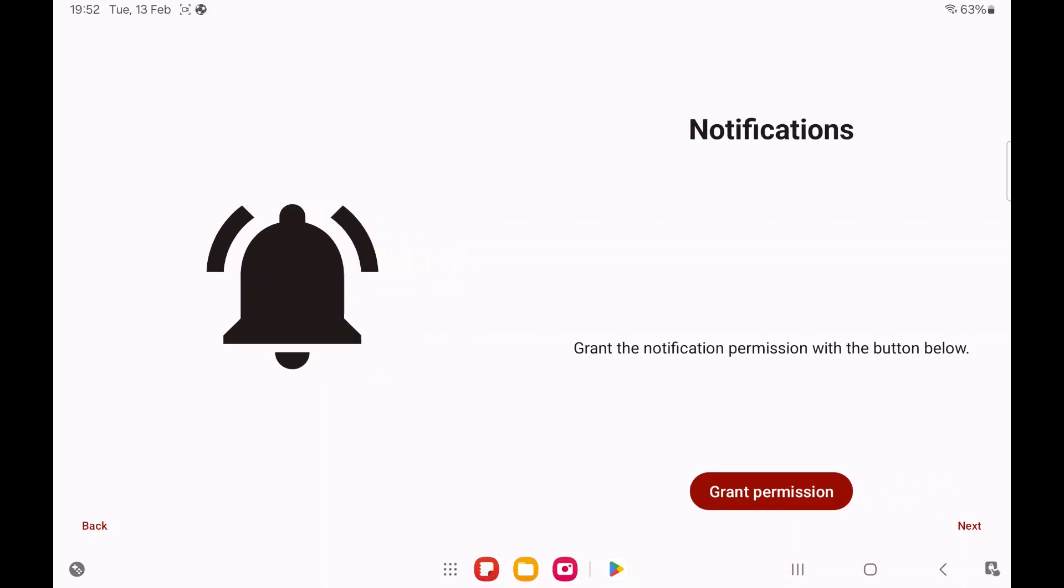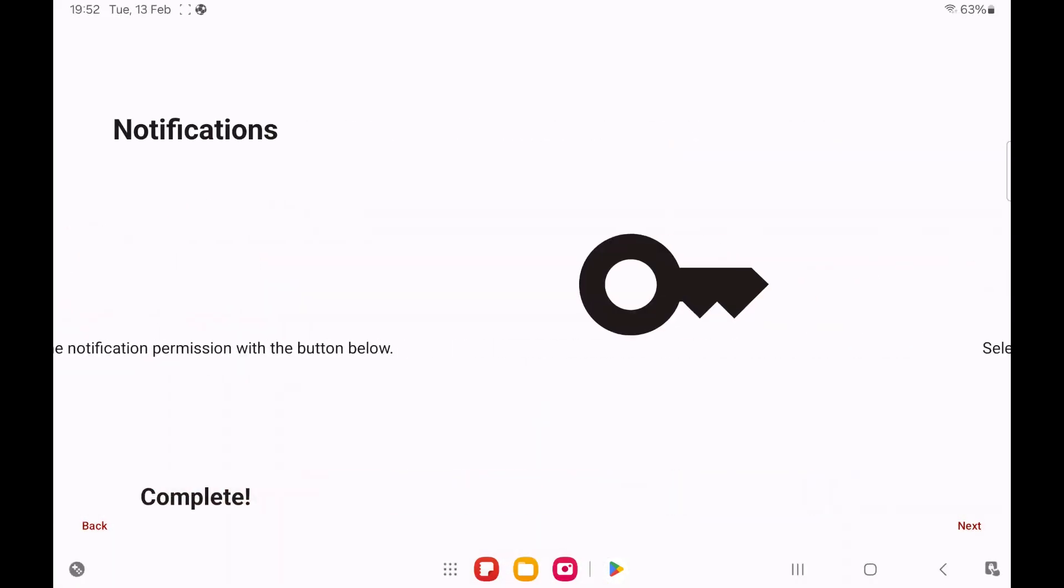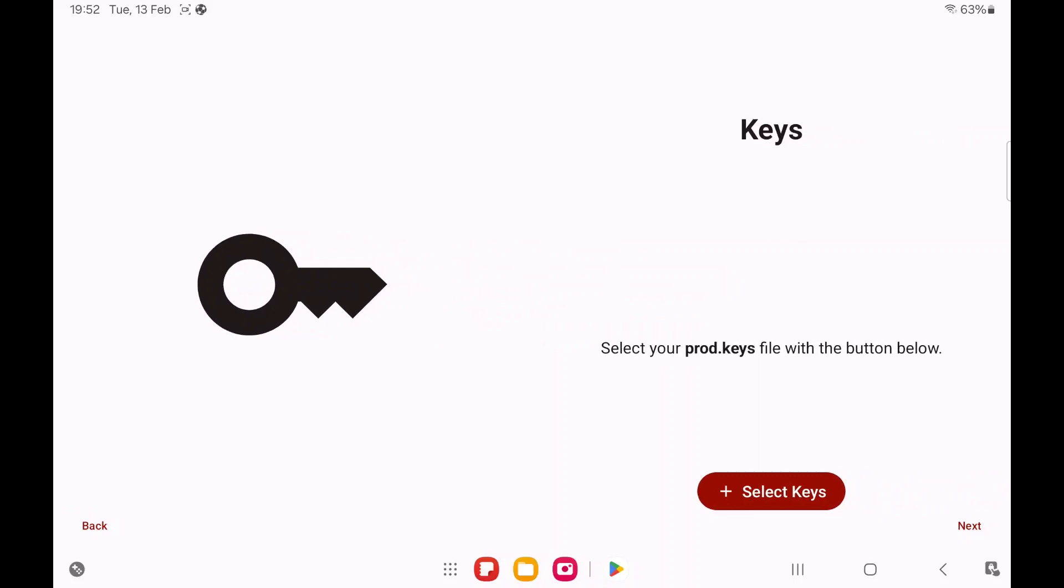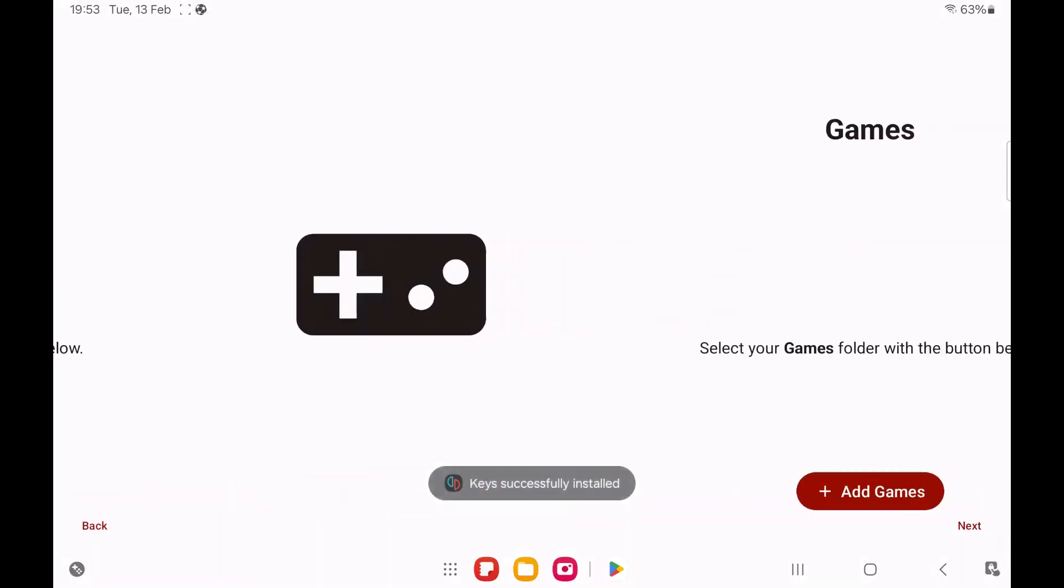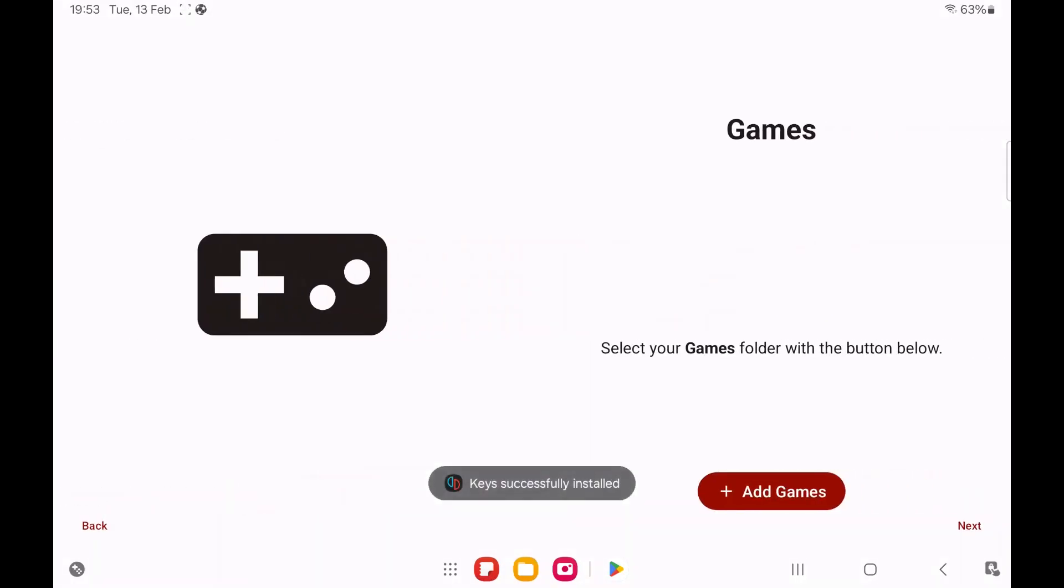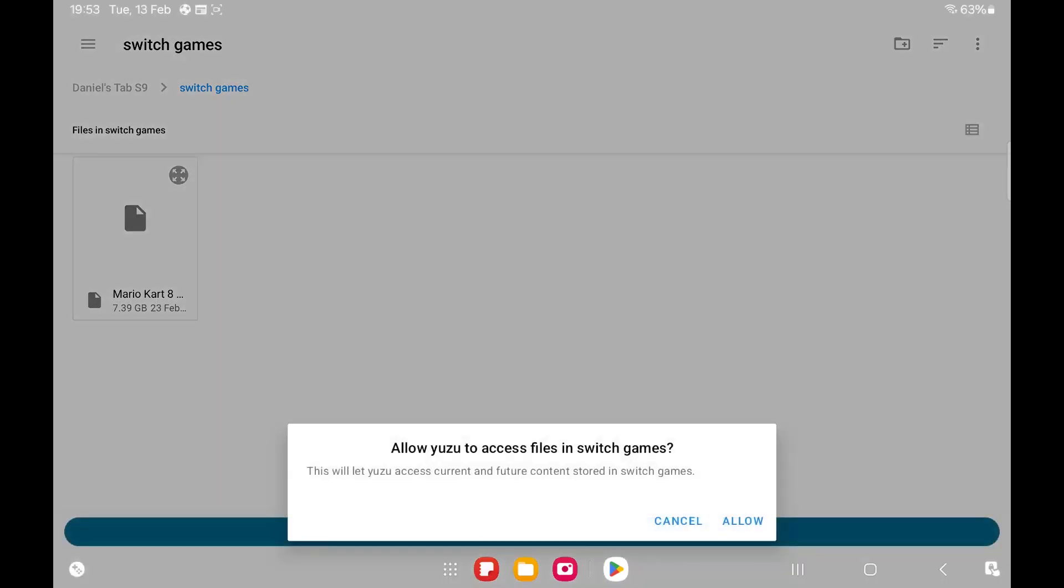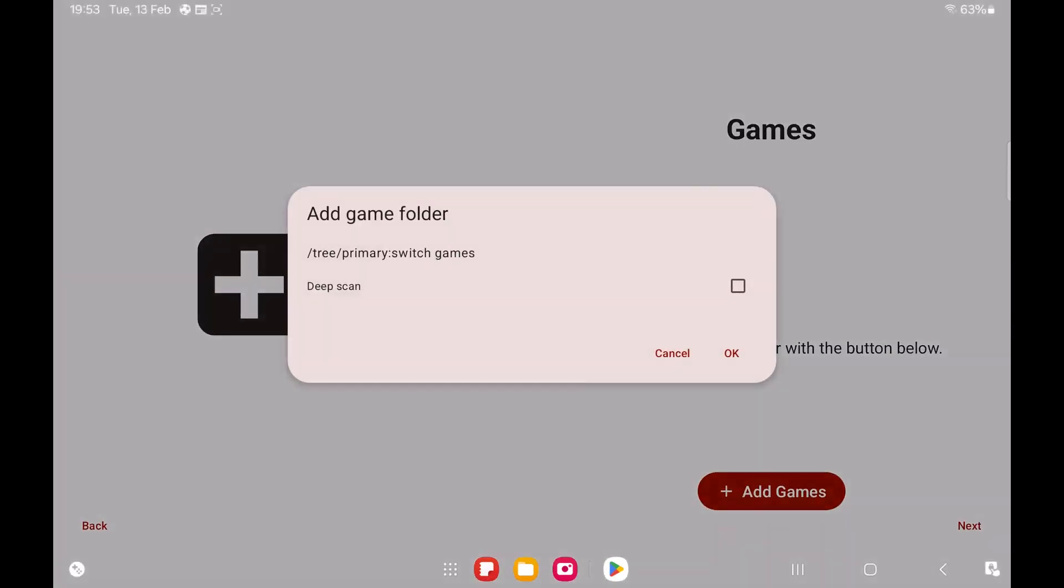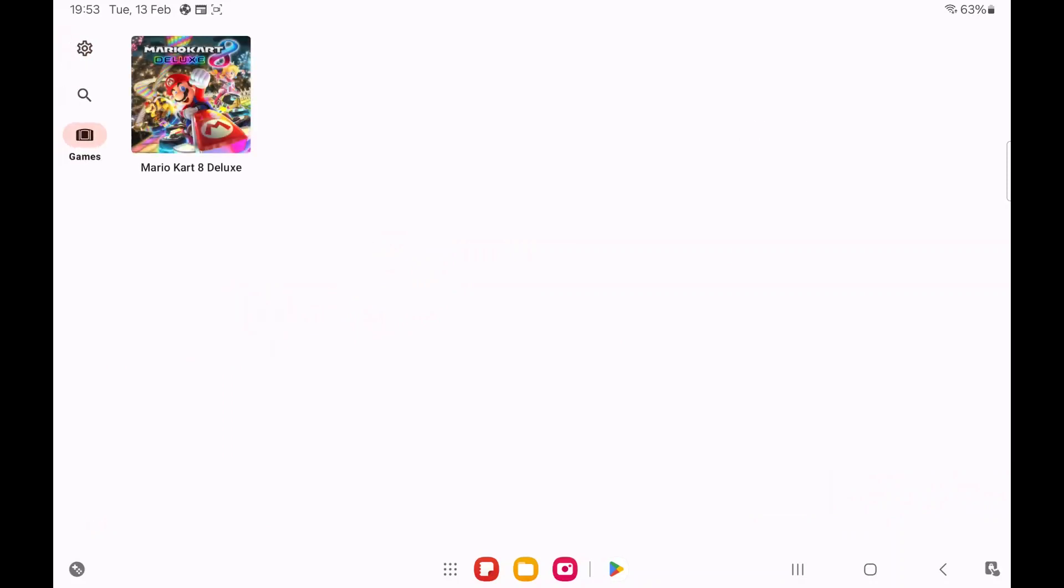Once installed, open the app. We grant permissions. Then it's going to ask for the production keys. This is what you would get off your jailbroken switch. Then your game folder where your games are stored. I will leave a link in the video description of the Yuzu Quick Start Guide just to help you through this part. Product keys and games can be found if you know where to look on Google.